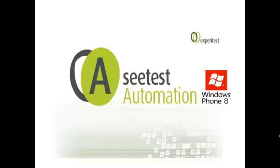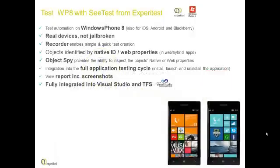In this 3-minute video, we'll present CTest, a test automation tool for Windows Phone 8.